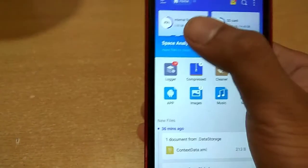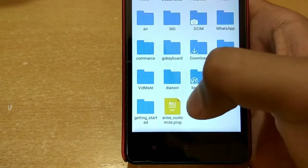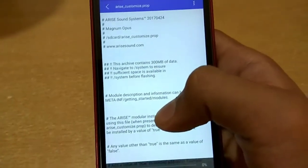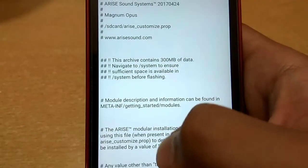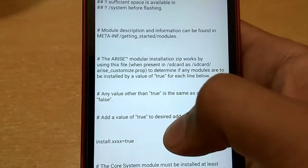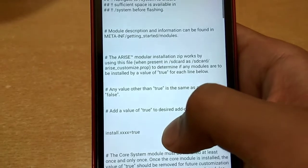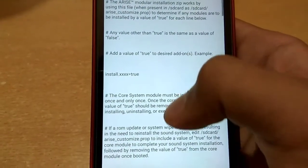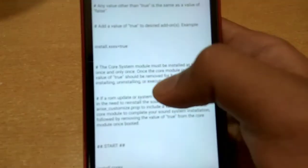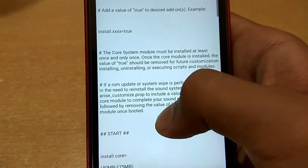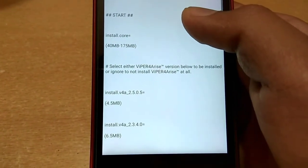Then go to internal storage and open the rise customize file. Read this file carefully because the whole installation of the sound system is based on this file. You have to add a value of true to desired add-ons. One thing to remember: after installation of the core module, you have to remove the value of true for future customization.